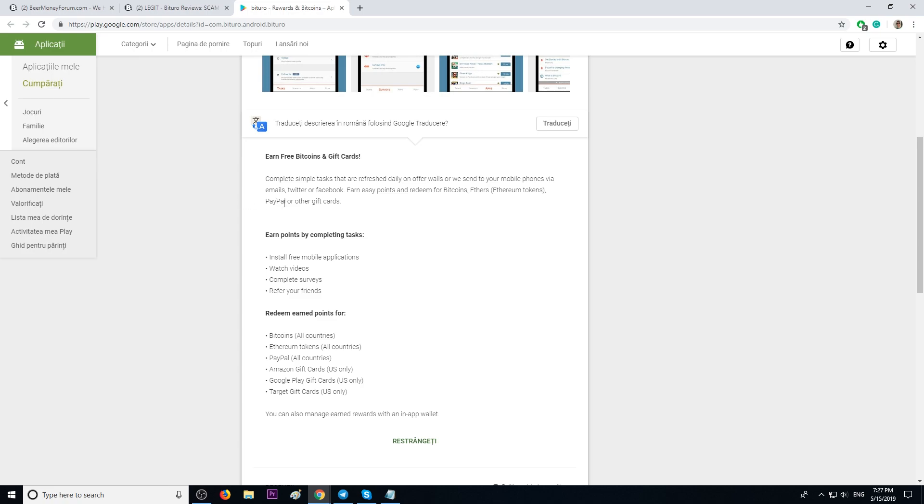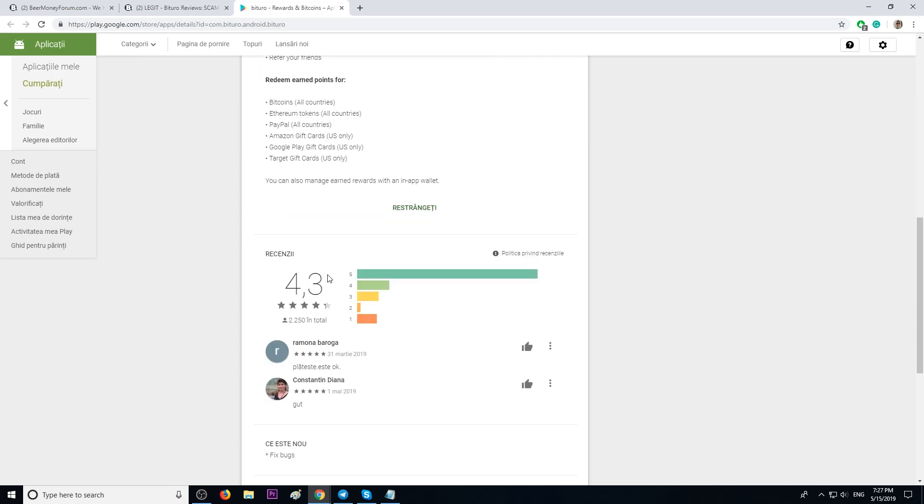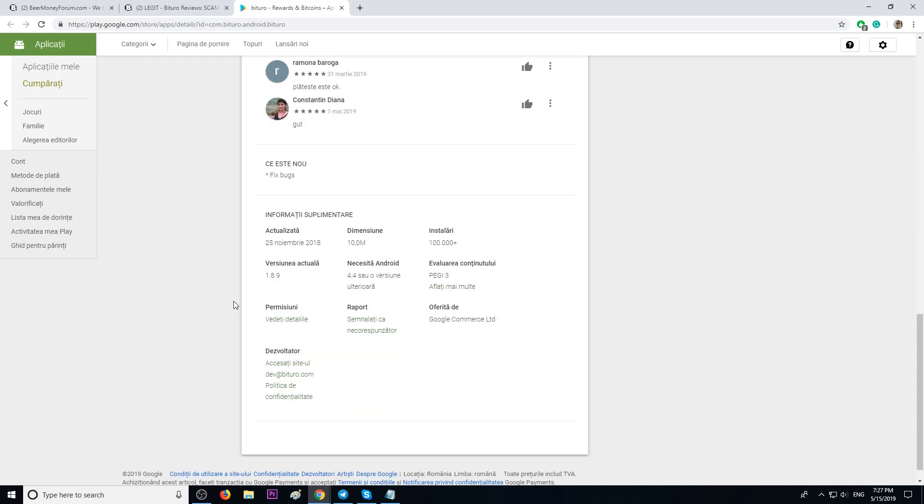Good. The app has a 4.3 rating star. Decent. I like it. The app has over 100,000 installations, and it's only 10 megabytes. Cool.